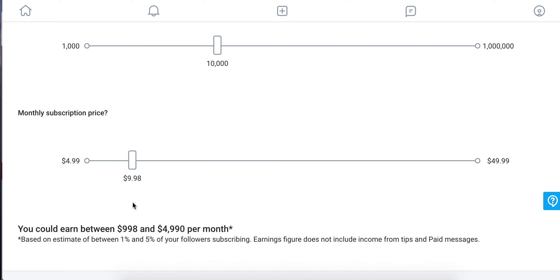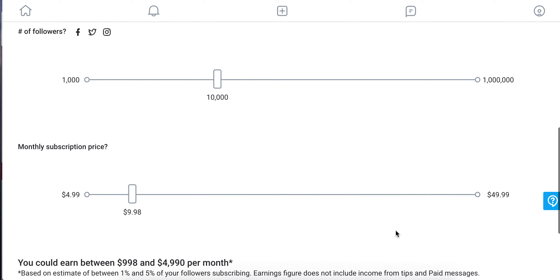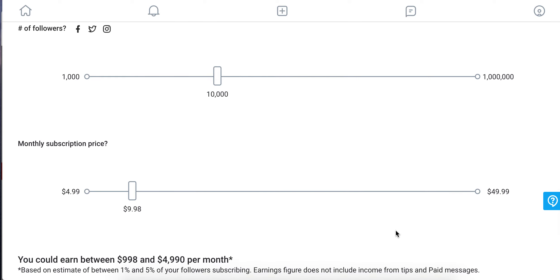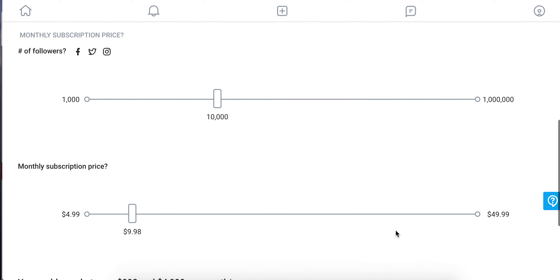If it's not entirely correct, please write your suggestions below in the comments. And yes, these earnings do not include income from tips and paid messages. So that's just your subscription revenue.